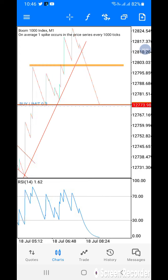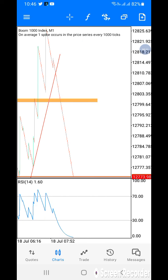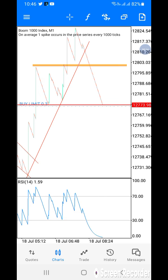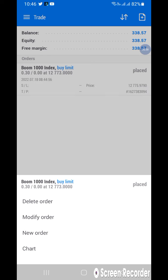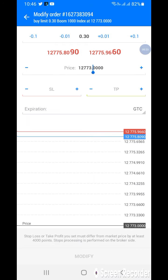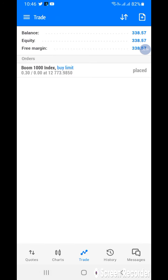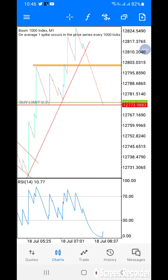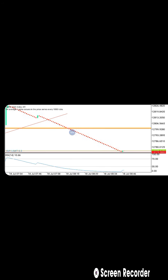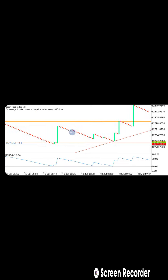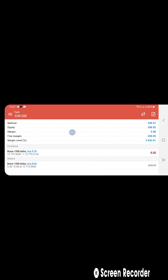You can see I put a buy limit there. I missed that entry, but that's not the case — I'm still gonna take a trade there.